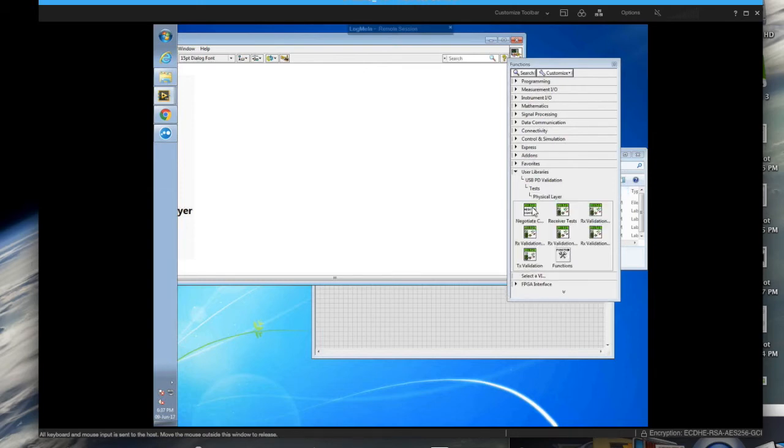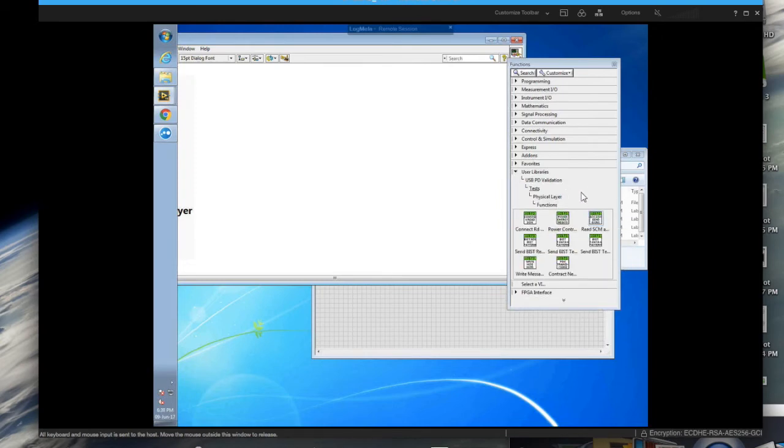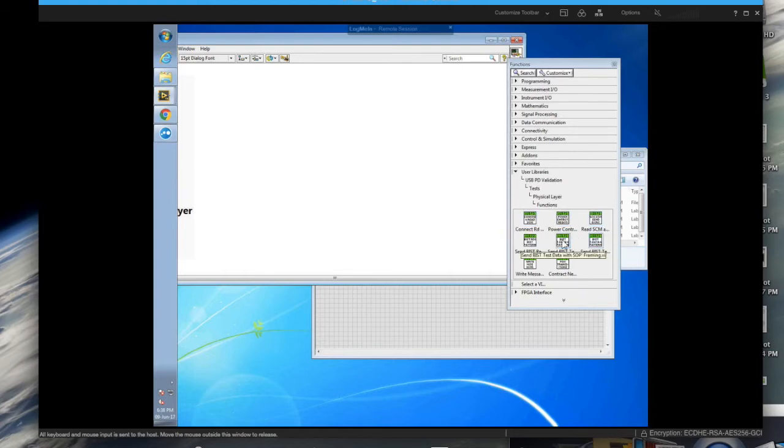As you see here you have the physical layer and where you have the receiver tests, RX validation, TX validation and such.